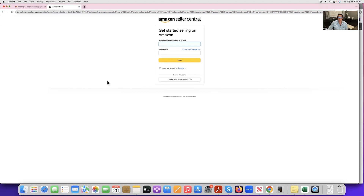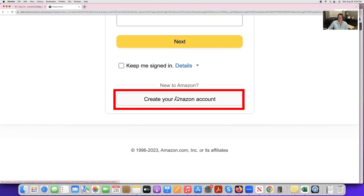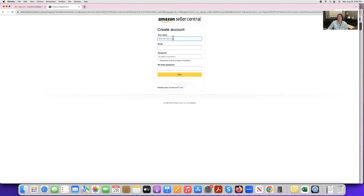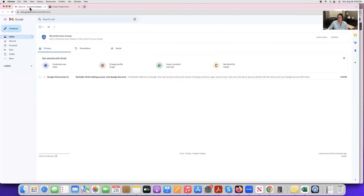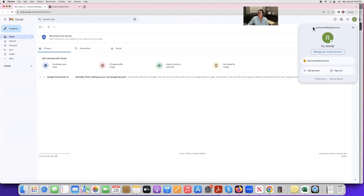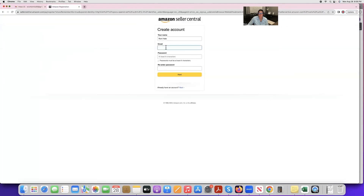When you get to the screen, click 'Sign Up,' then come down and click 'Create your Amazon account.' You'll need to enter your first and last name exactly as it appears on your legal documents. For the email, we prefer that you create a brand new Gmail — this keeps all your business information tied solely to Amazon. Make sure the email is spelled correctly; I like to copy and paste it to be sure. Then create a password and click Next.